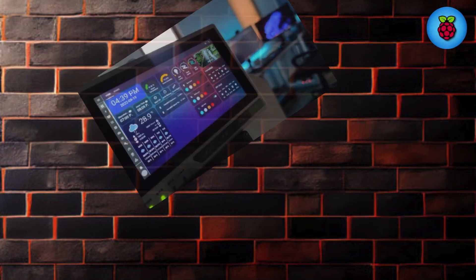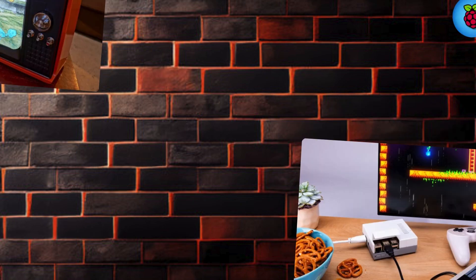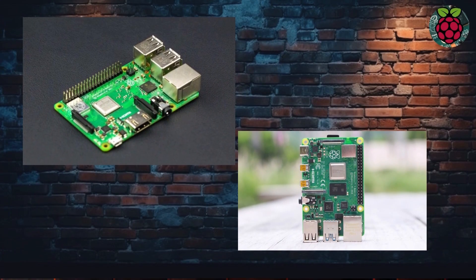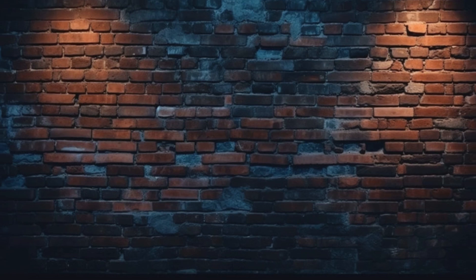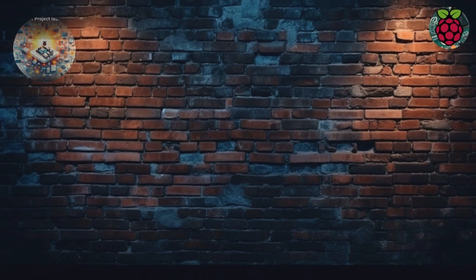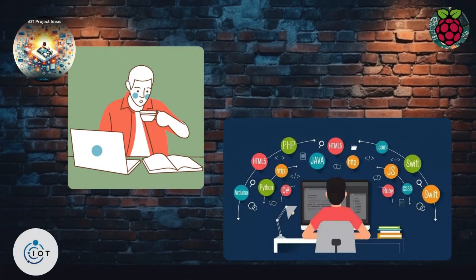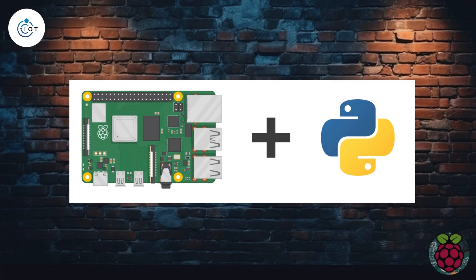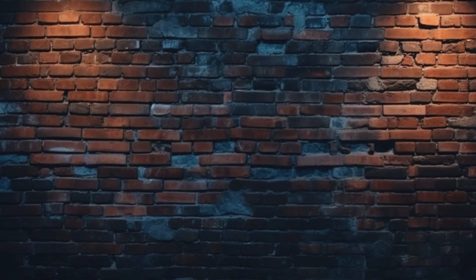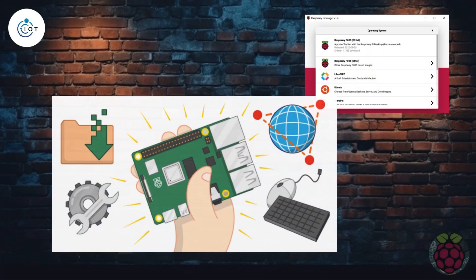Whether you're a beginner looking to learn the basics of programming or an experienced developer wanting to experiment with IoT projects, the Raspberry Pi offers a versatile platform that's both fun and educational.